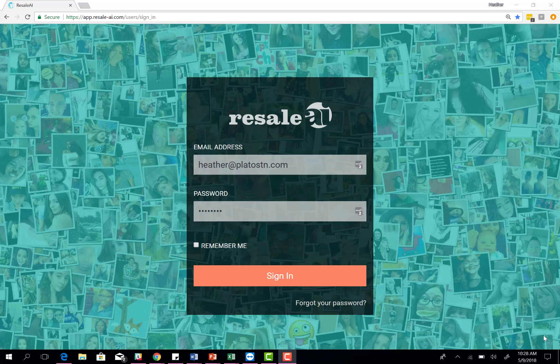Hello and welcome to the Resale AI new account training. I'm so glad that you made the decision to purchase Resale AI. You're going to see how it's going to really change your life. I'm going to walk you through the initial setup and training along the way.